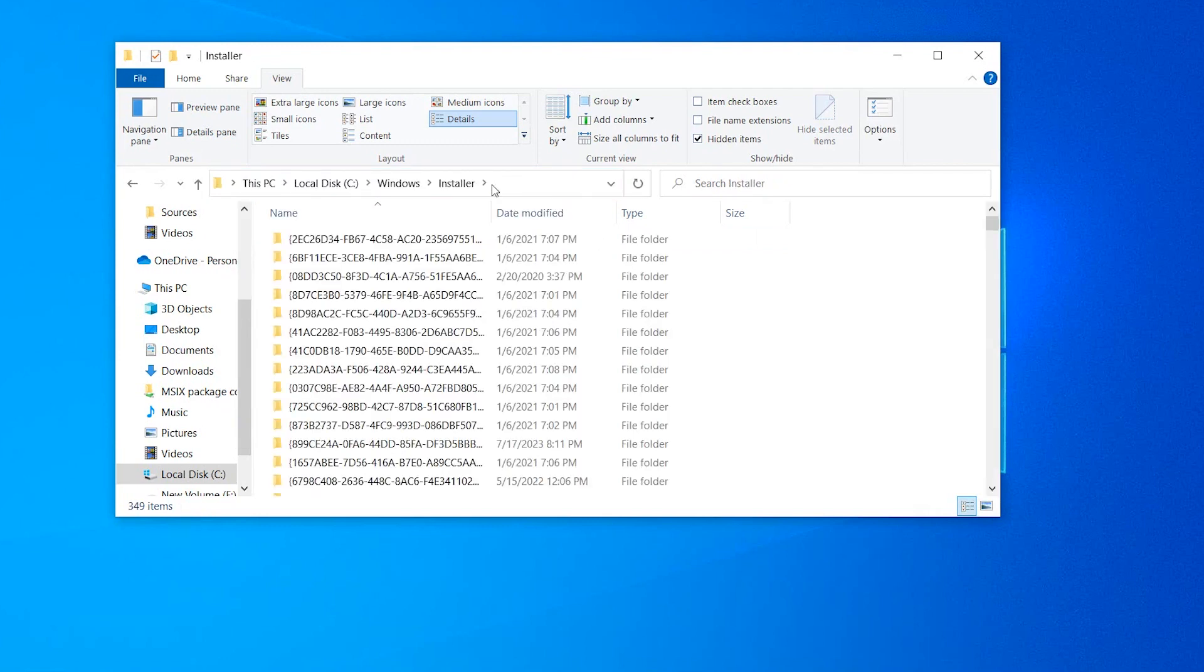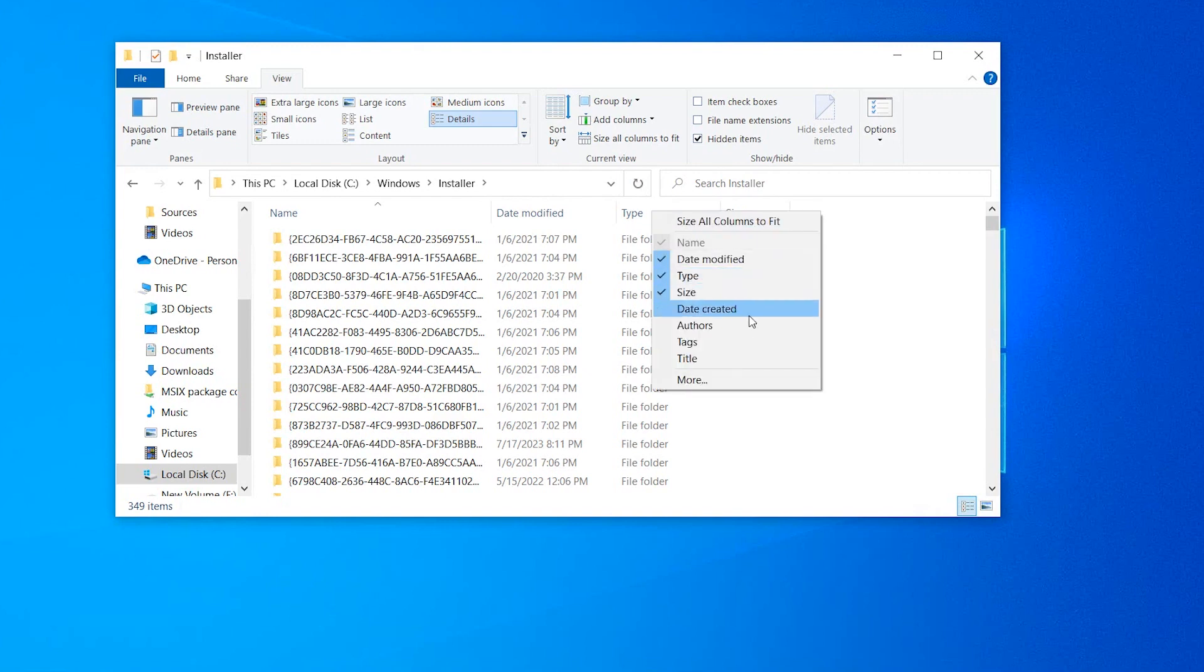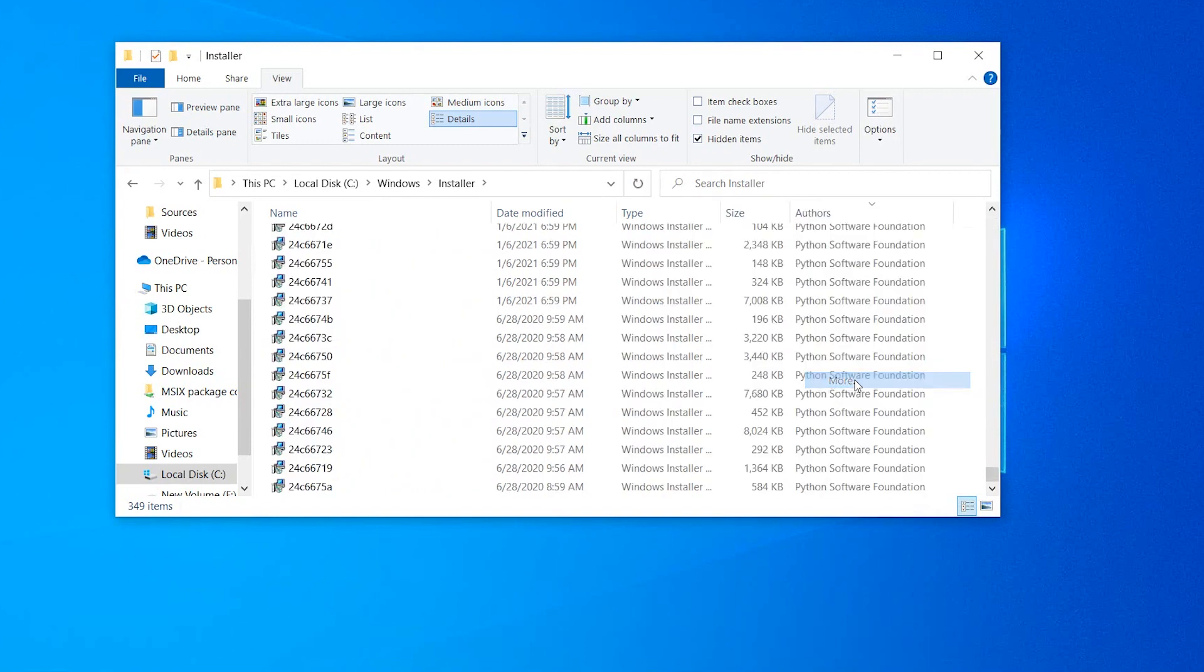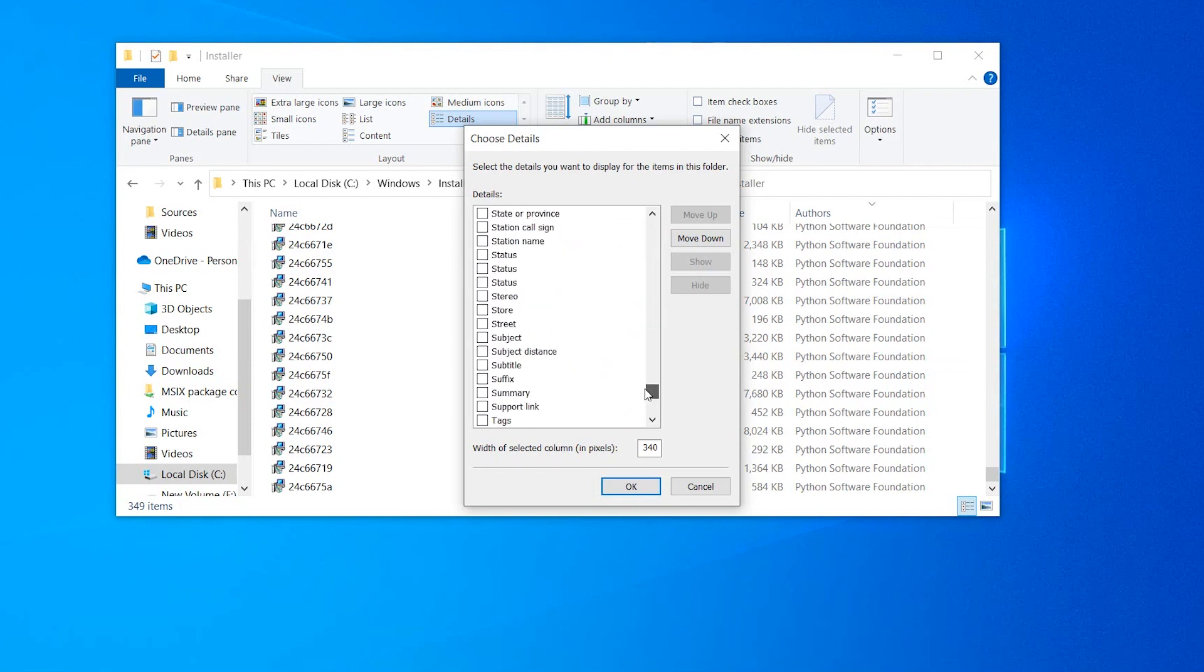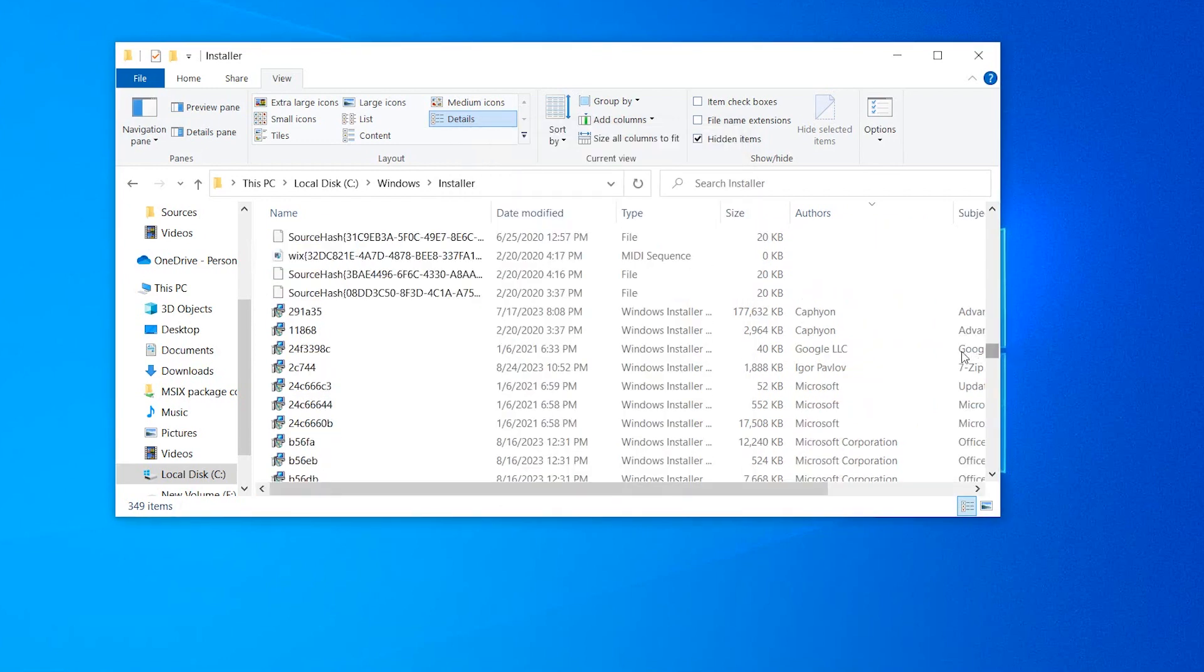The easiest way to find out which one is your MSI package is to switch to details view, add subject and author columns to the view, and search for a product name and company vendor name. Once you find the MSI, proceed just like in the previous step.